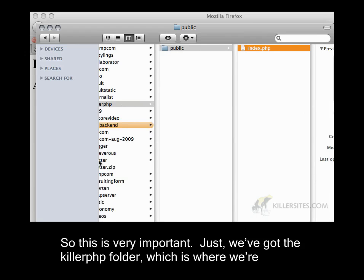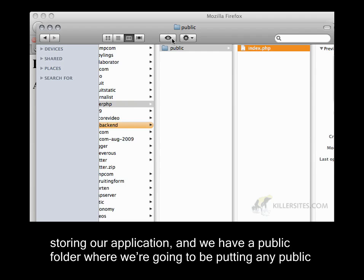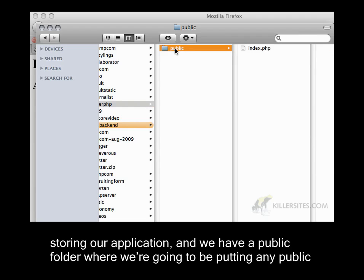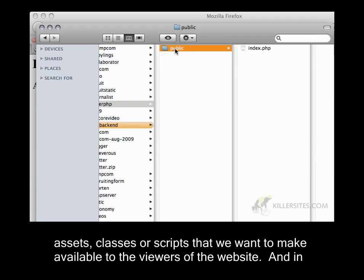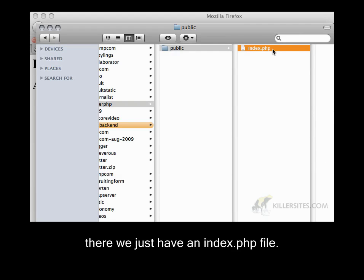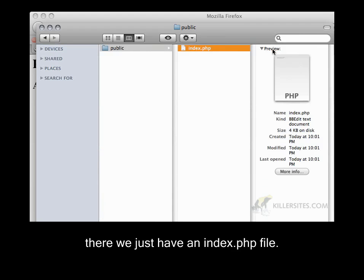We've got the killer.php folder, which is where we're storing our application. And we have a public folder where we're going to be putting any public assets, classes, or scripts that we want to make available to the viewers of the website. And in there, we just have an index.php file.